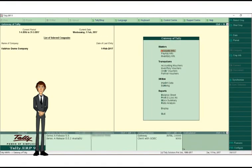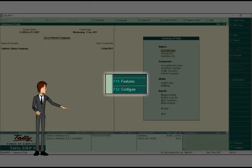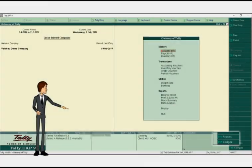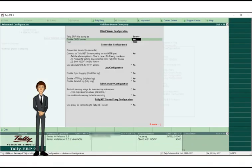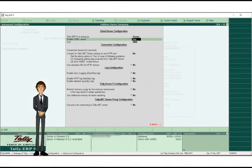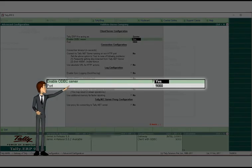Open up Tally software and press F12. Click on Advanced Configuration. Enable ODBC server to Yes and enter port as 9000.